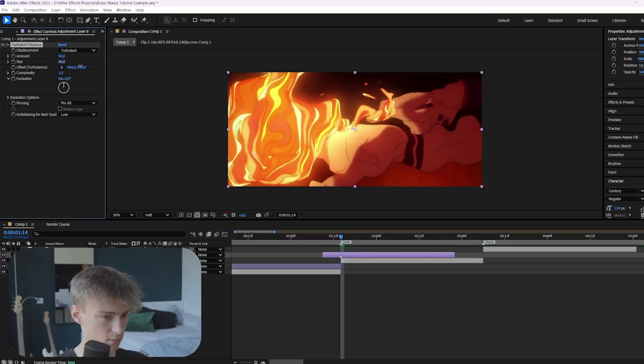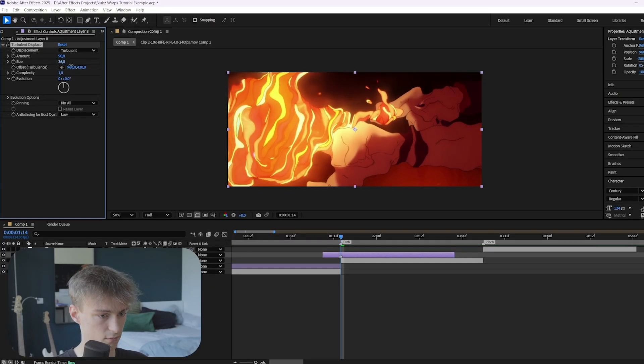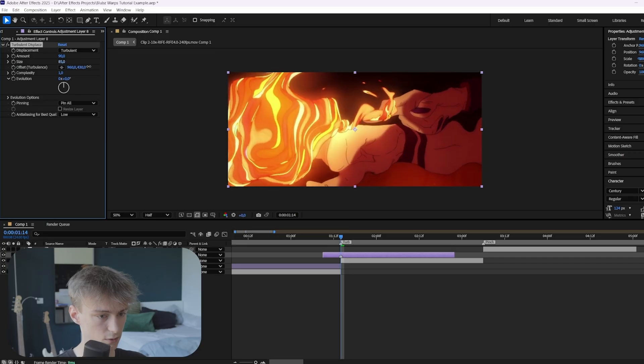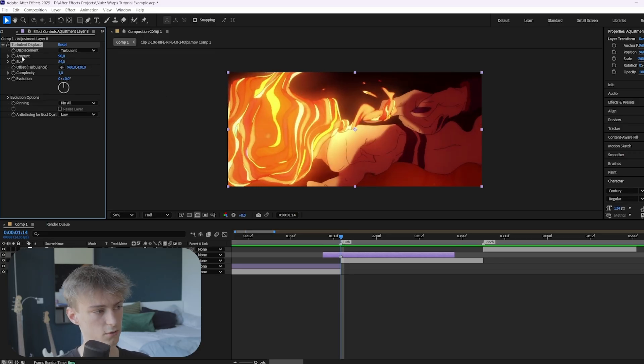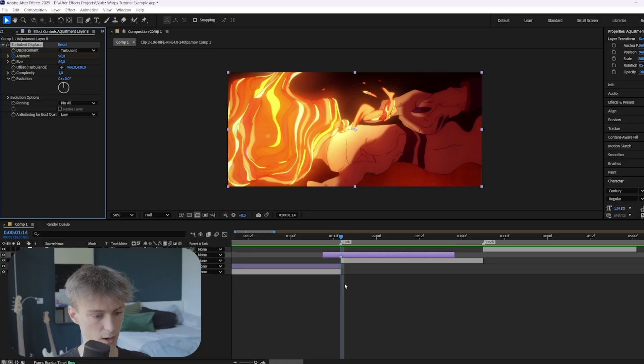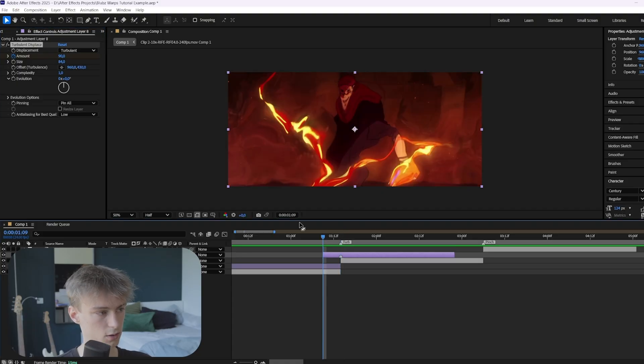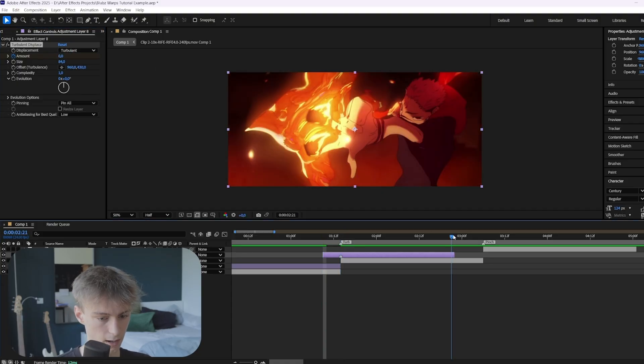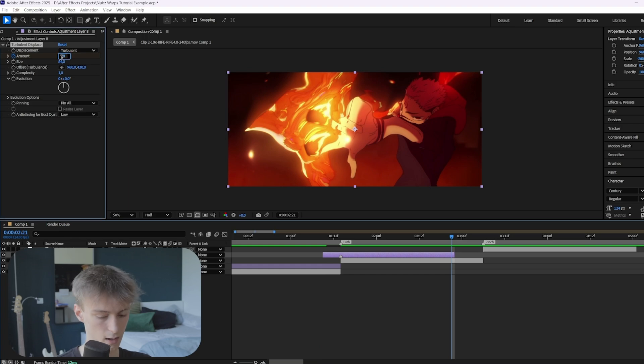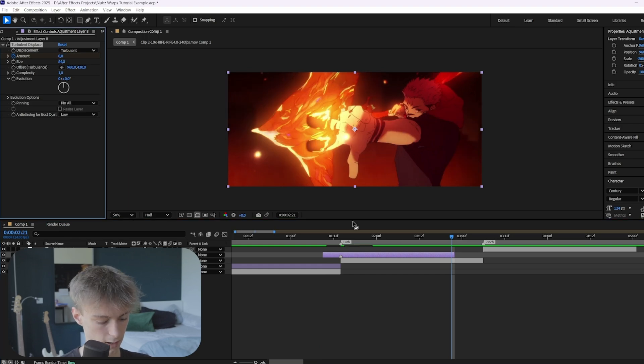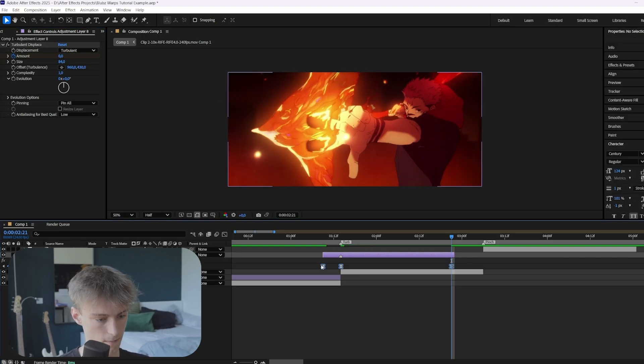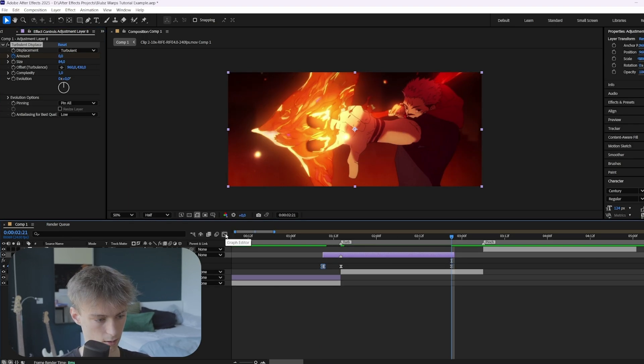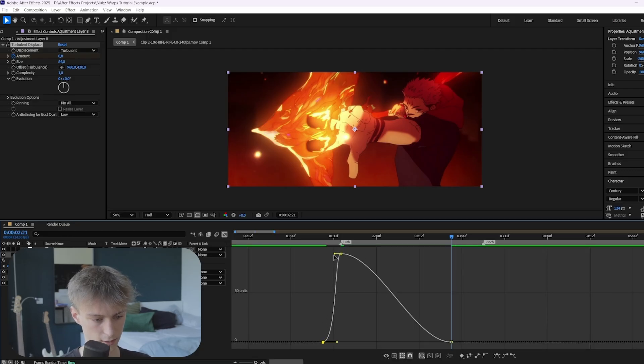We want to set it kind of like this. So not too big, not too small. And then we want to animate two values. So the first one is amount. So we want to set it on the impact point and then animate amount. And then go to the beginning, set it to zero. And then the end and set it to zero again. Now you can press U, select them all, F9. And then go to the graph editor.